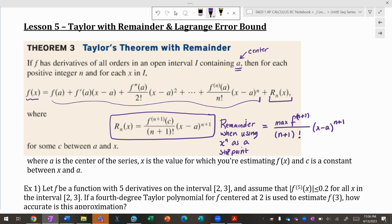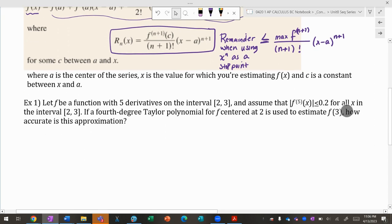What that means is: my remainder is found by looking at the next term in the series. If I ended at the term for xⁿ, I look at the x^(n+1) term and maximize the derivative. Technically my remainder is less than or equal to this value. This will make more sense with an example.